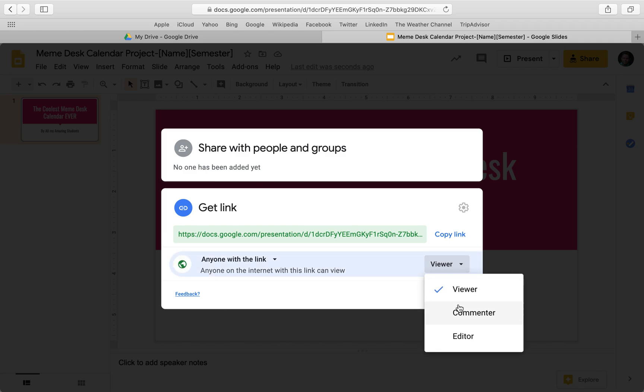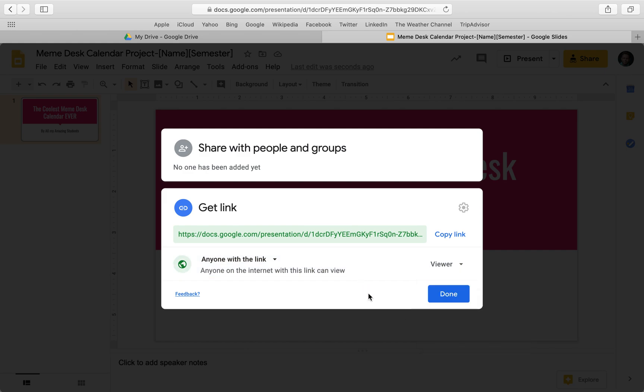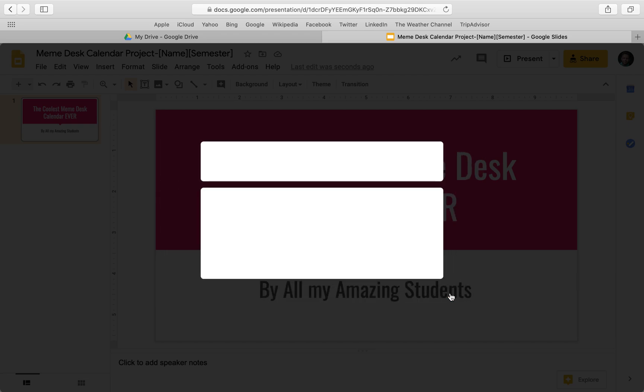Unless you want them to be able to give feedback, then you can make them a commenter. If you want them to co-write it with you and make full edits, you can change that there. That's all that is. Then we're gonna click done.